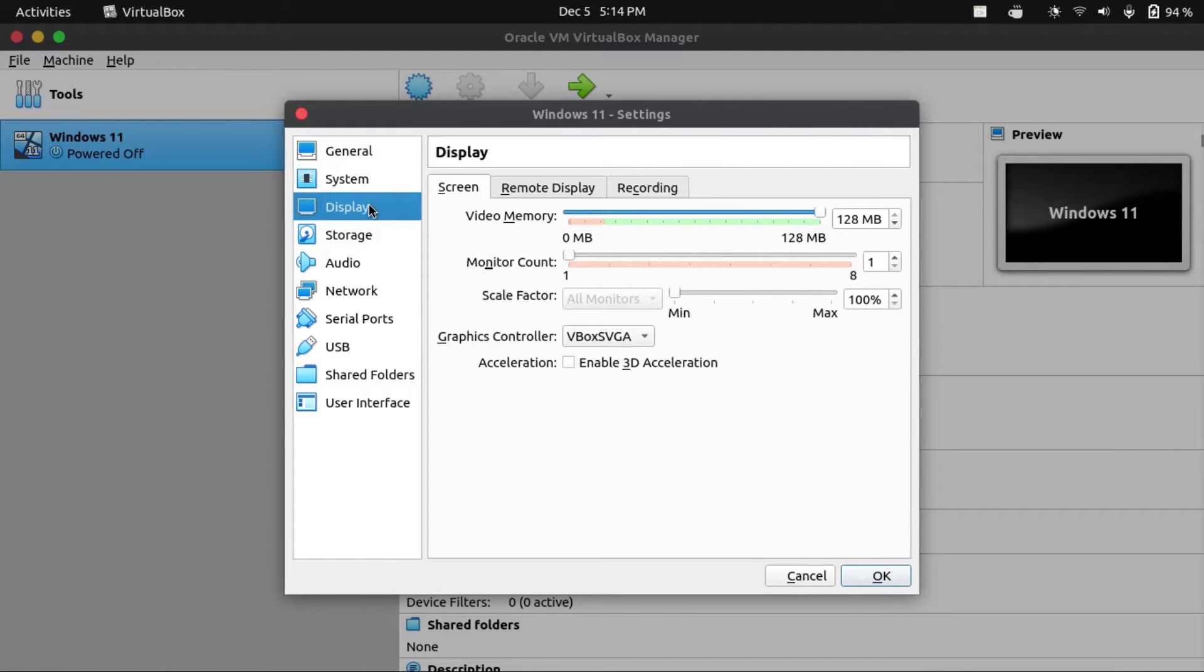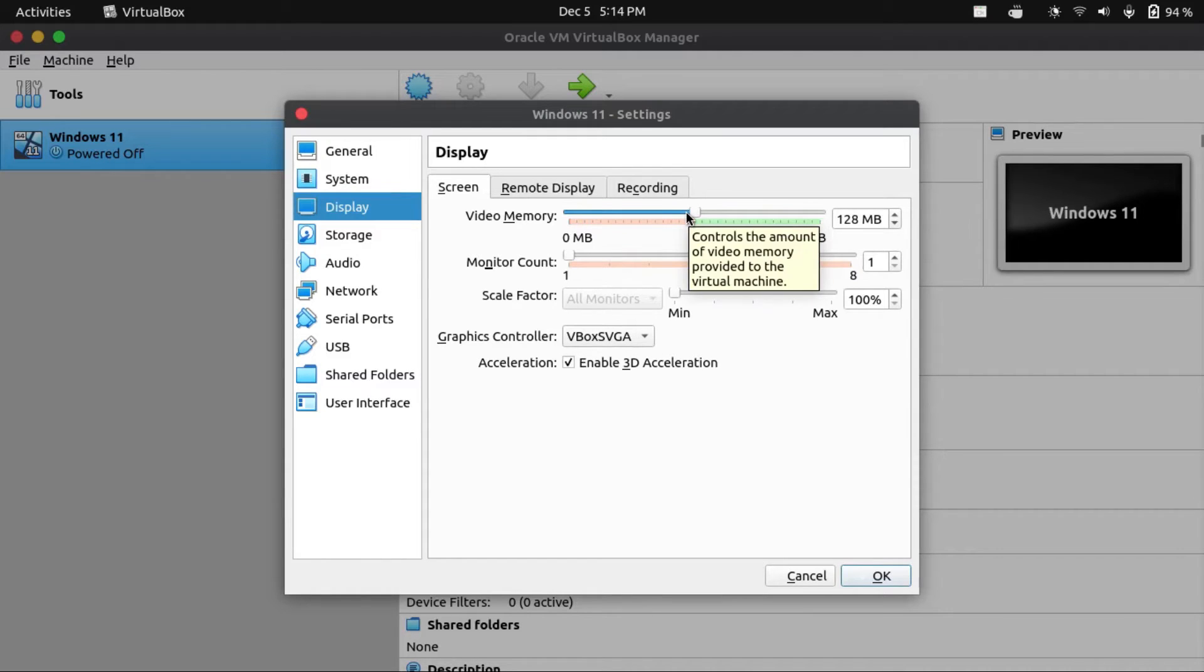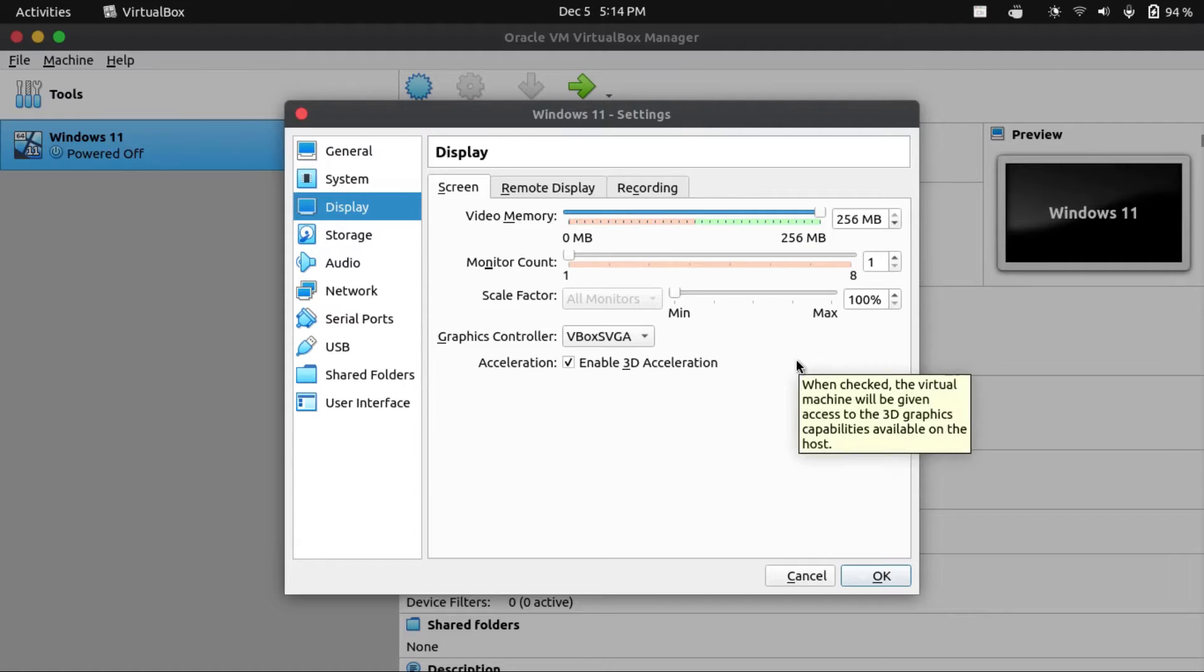Then we're gonna come to Display, and check off Enable 3D Acceleration, and then just jack the video memory all the way up to the max. The reason we do this is to give you the smoothest graphical experience possible.